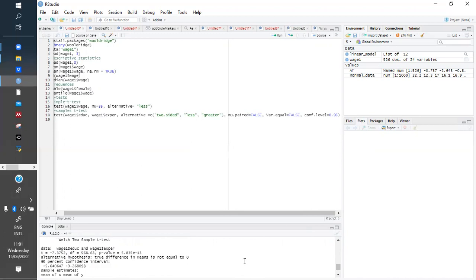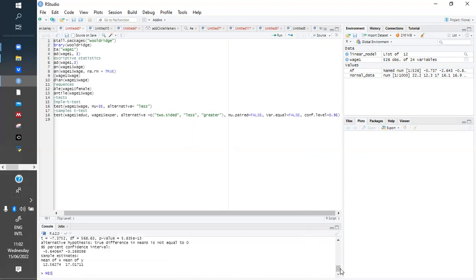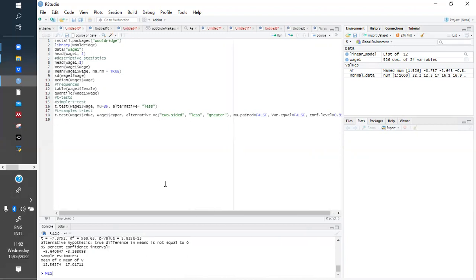That means the two groups are effectively statistically different. When things are the same, the difference is zero. Here the difference in means is not equal to zero, which means they are statistically different. R also gives us the actual figures of those means and you can see they are effectively different. That is how we perform the t-test for two independent groups.